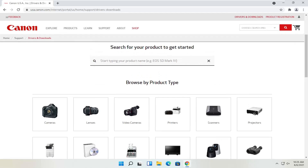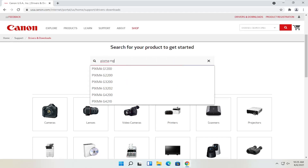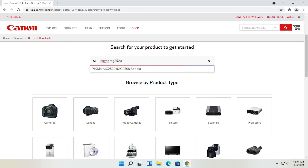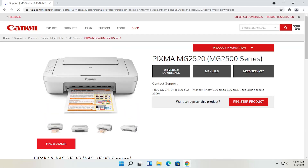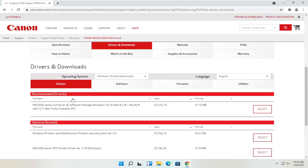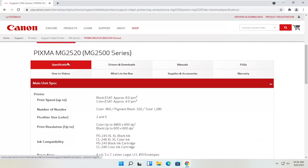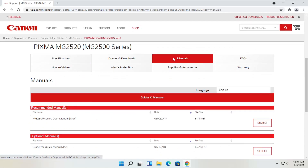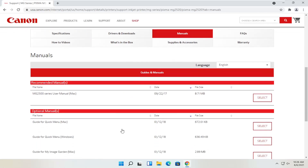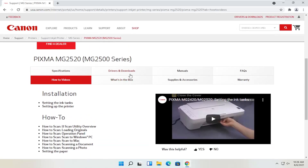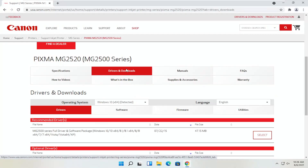Let's say we know exactly what printer we want to download — let's say it's a Pixma printer. I'm going to type into the field: Pixma MG2520, and select that from the list. You can see underneath drivers and downloads there's a ton of information — specifications, drivers and downloads, manuals you can download, and how-to videos. We're going to head to the drivers and downloads tab.